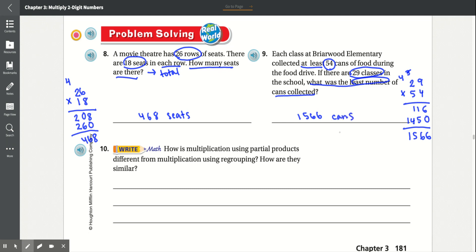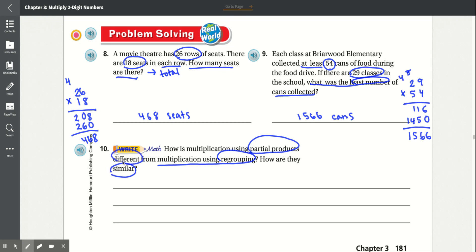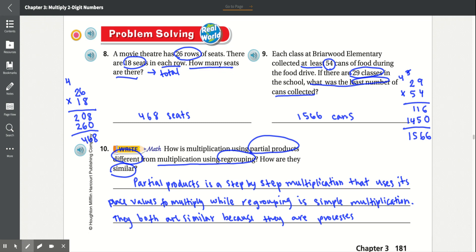Number 10: How is multiplication using partial products different from multiplication using regrouping, and how are they similar? A possible answer: partial products is a step-by-step multiplication that uses place values to multiply, while regrouping is simple multiplication. They are both similar because they are processes.